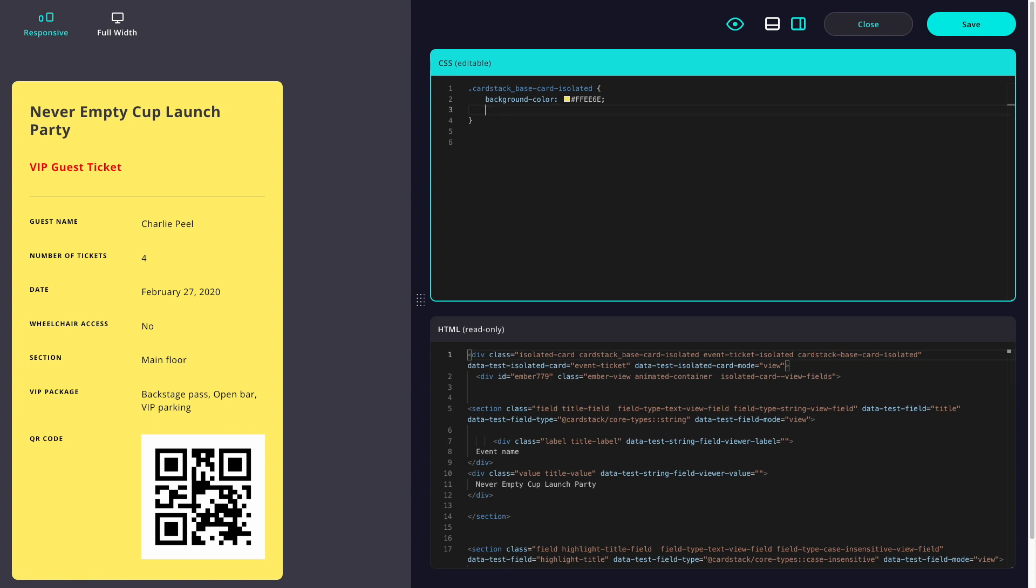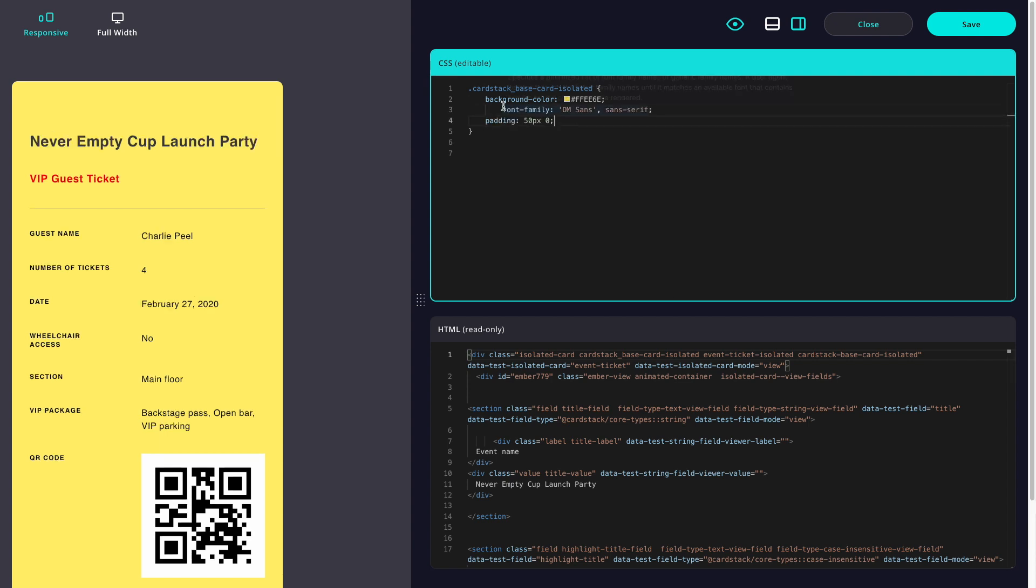Let's also add in our font and some padding. Every time I make a change, I can see an instant preview of it.